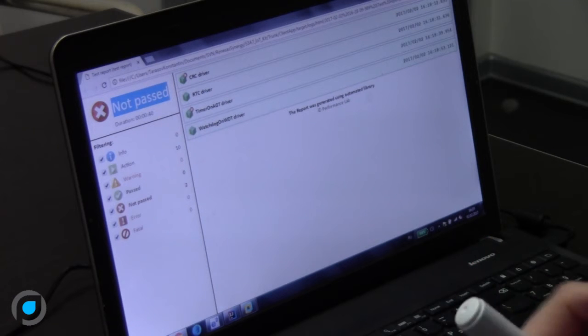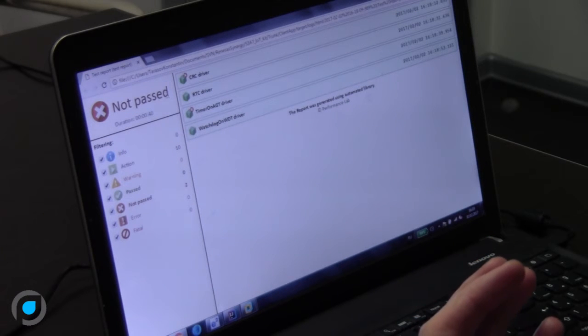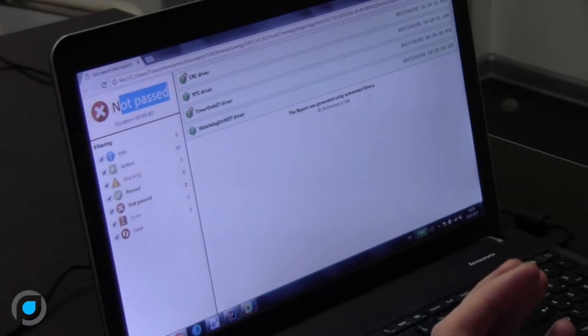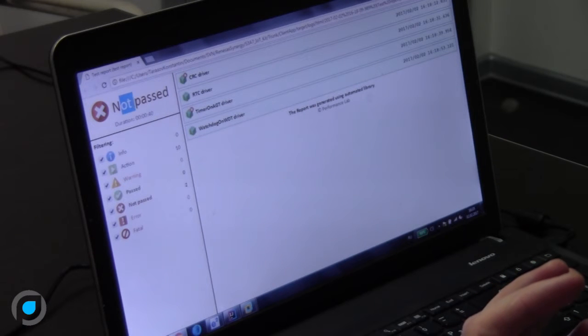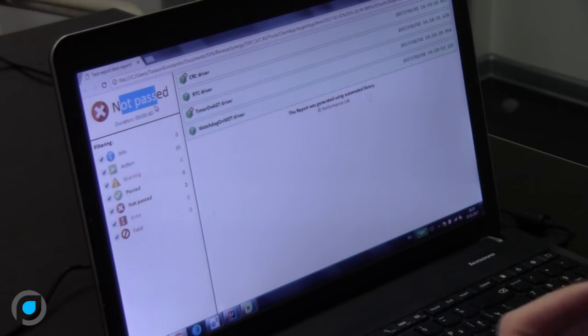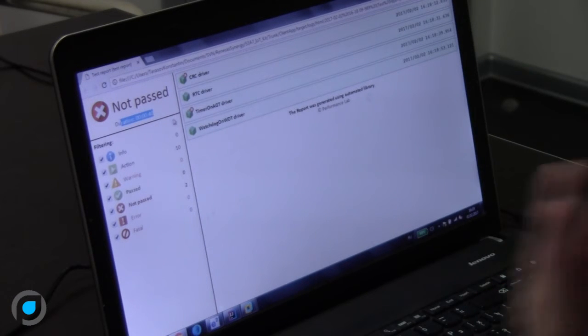Here we have the final status of the test run. It is not passed. We found the problem during the test run. The duration was 40 seconds. 10 tests were passed, 2 failed.